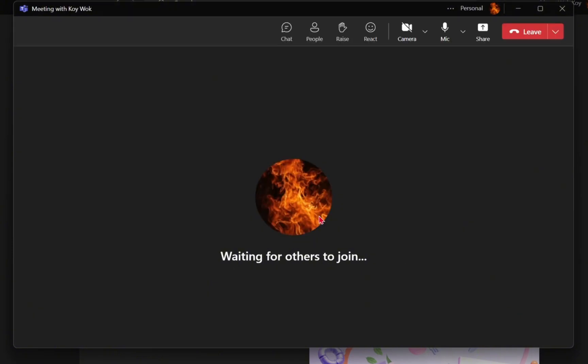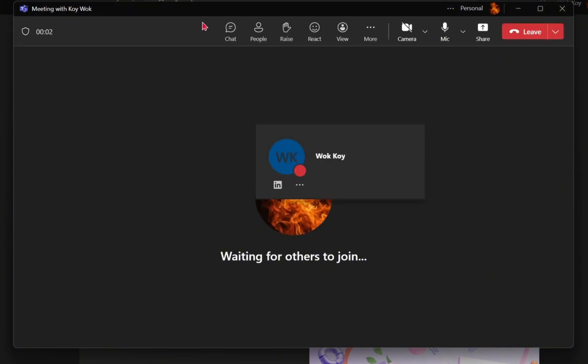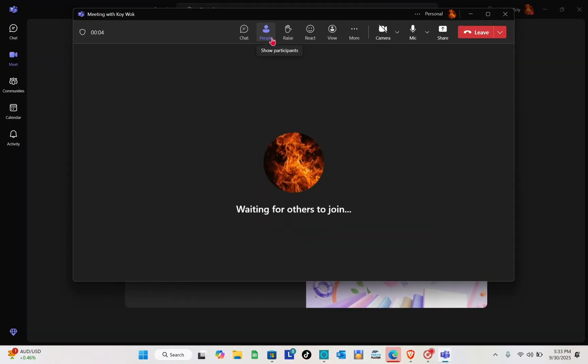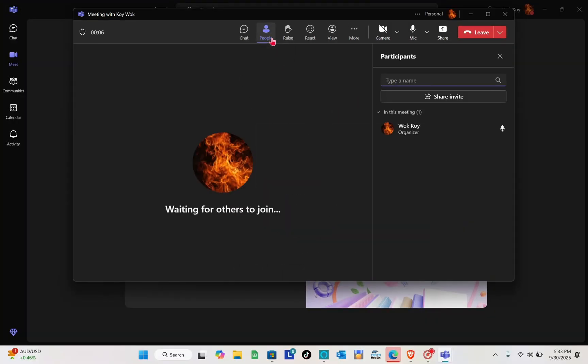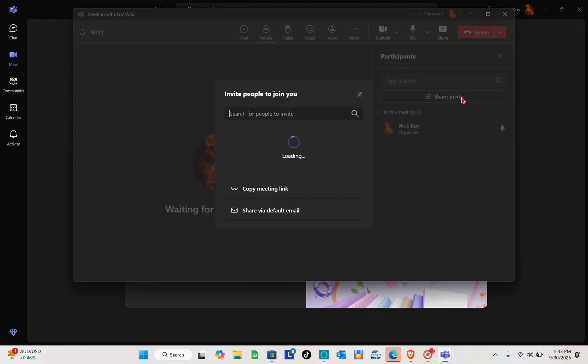Click on the join now option, and then as the host I'm going to click on the people option right here at the top. I'll be able to see share invite options. I'm going to click on it and copy the link.